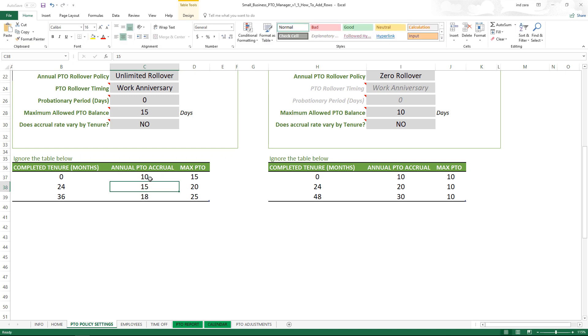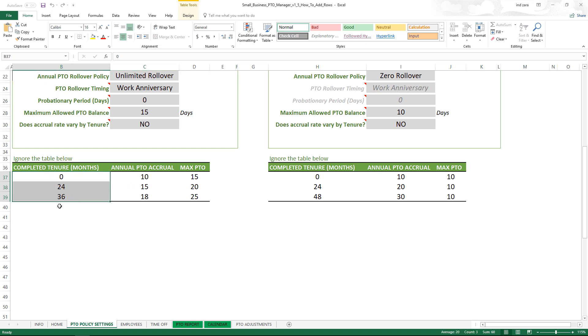However, in some companies you need more than three tiers. For example, let's say I have another tier where once the employee reaches five years or 60 months of tenure.